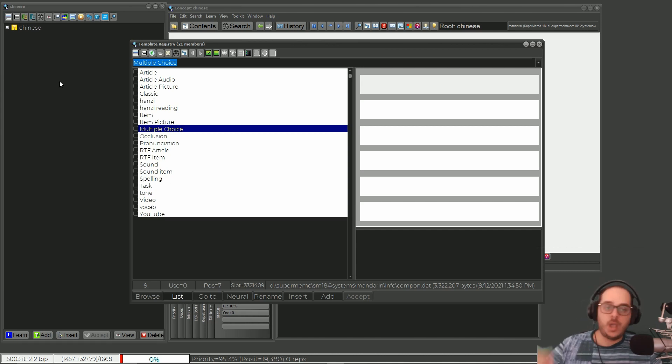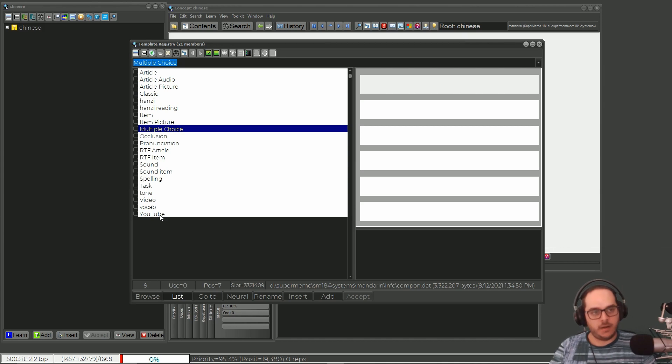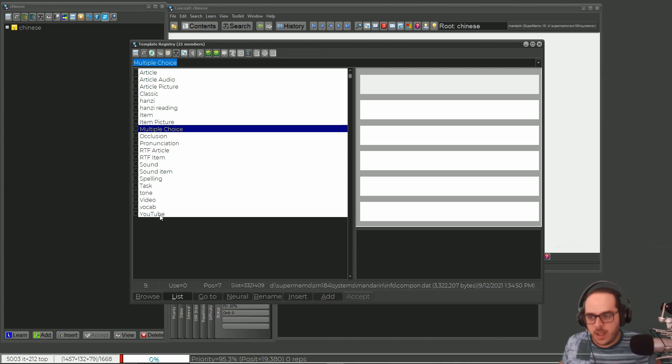Now, in a while I will be adding YouTube videos in this collection for the sake of learning Chinese, but it's way too soon now.